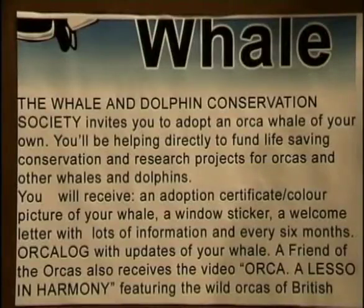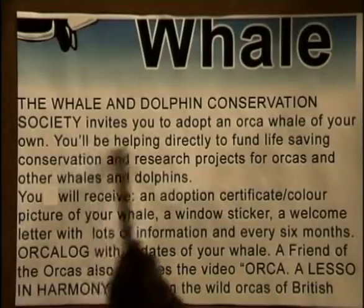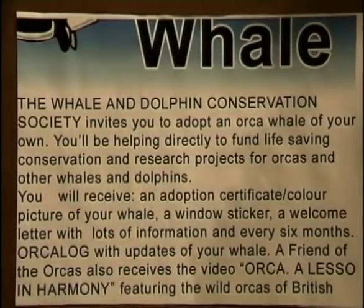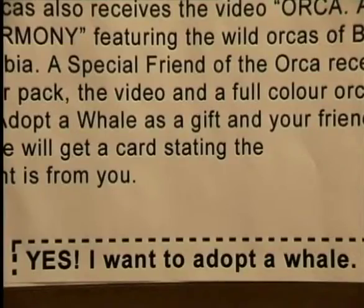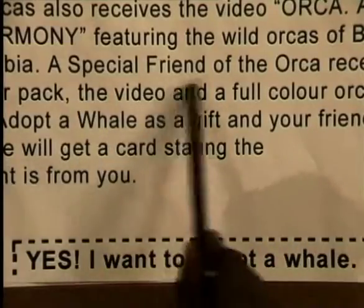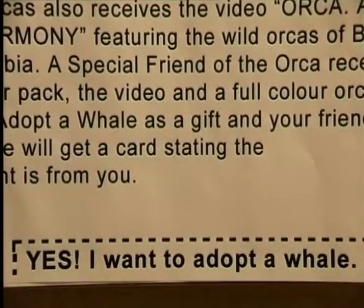Let's look at the invitation. By using the word 'invites,' it makes it sound as if you should be honored to be asked to join this club. Also, the words 'you will receive' tell you about all that you can get and make it sound like adopting a whale is good value for money. The leaflet also states what a special friend of the orcas will receive. People don't want to be ordinary, so the fact that special friends get a different title and more gifts will make people more keen to send even more money.